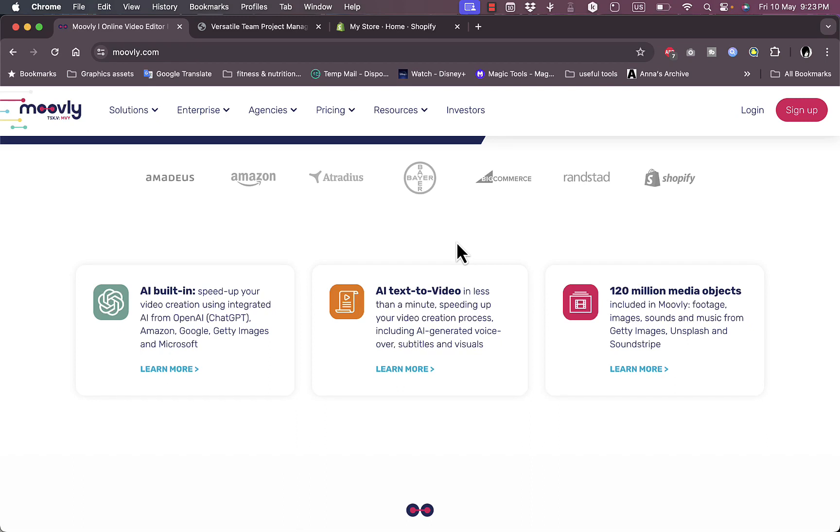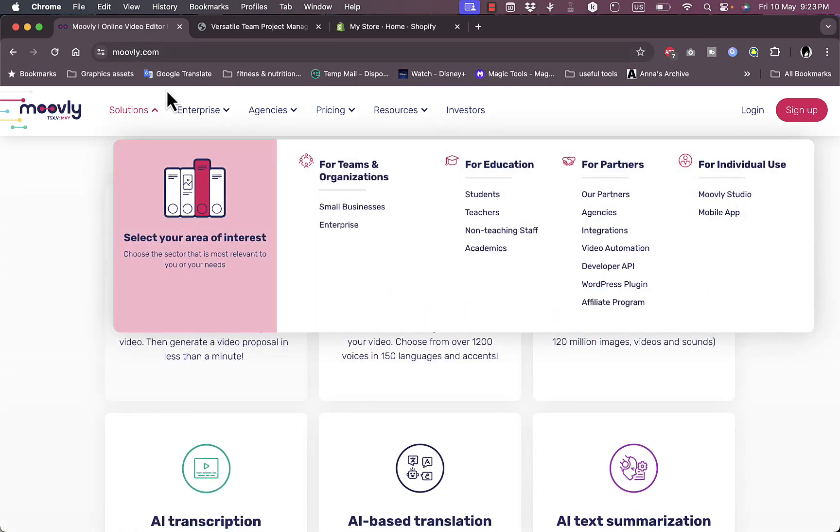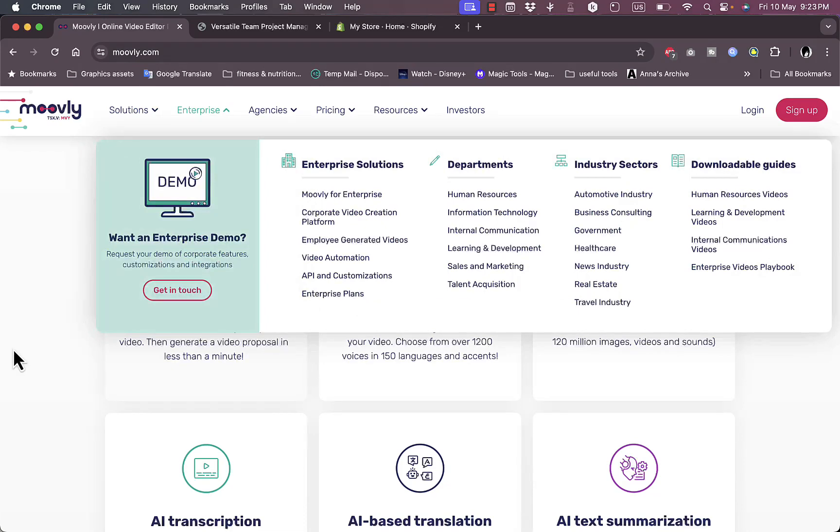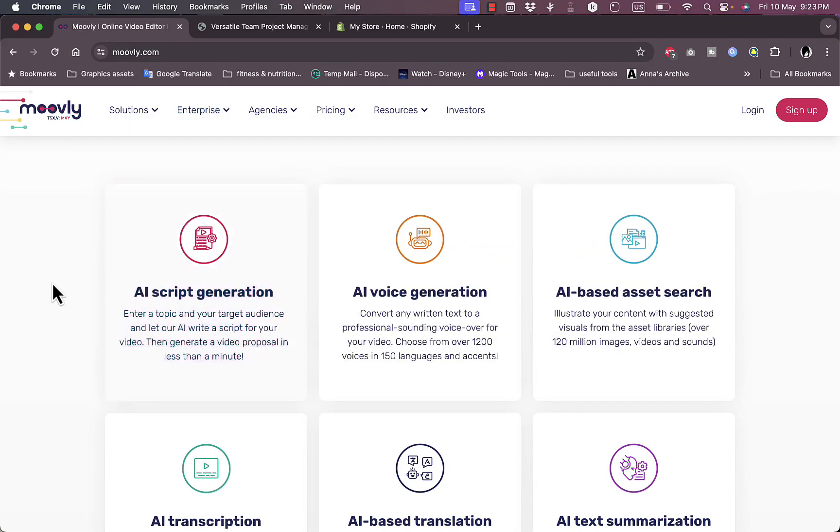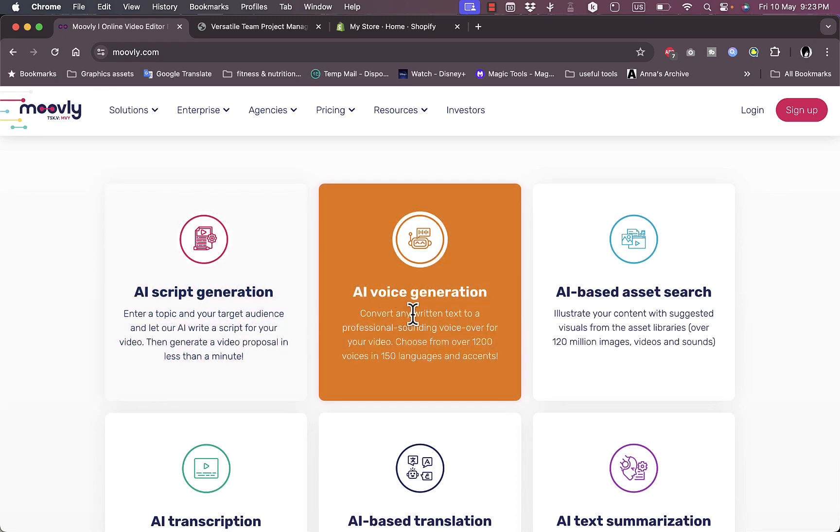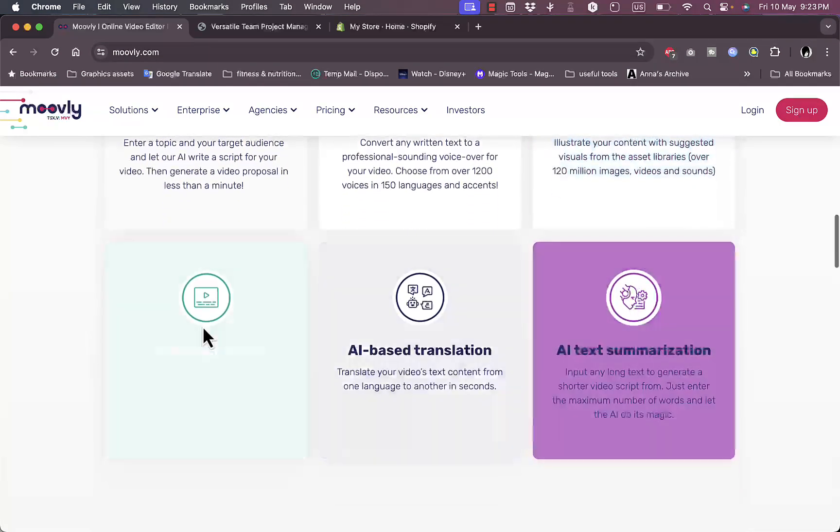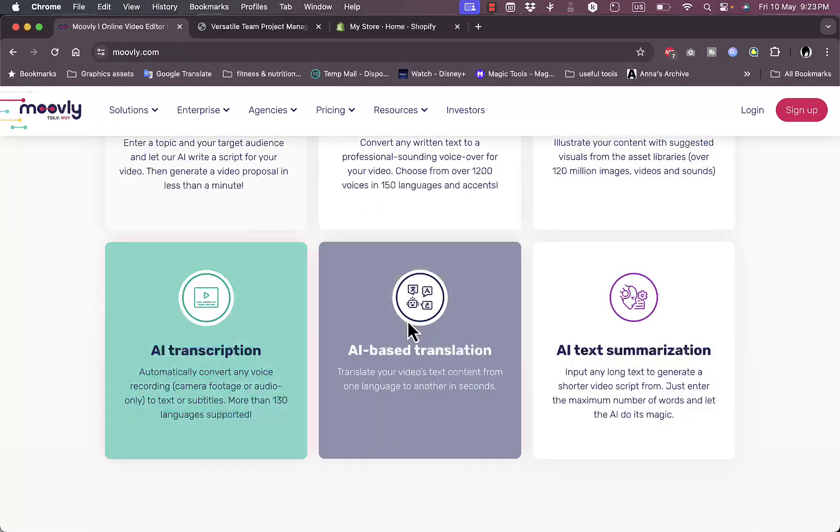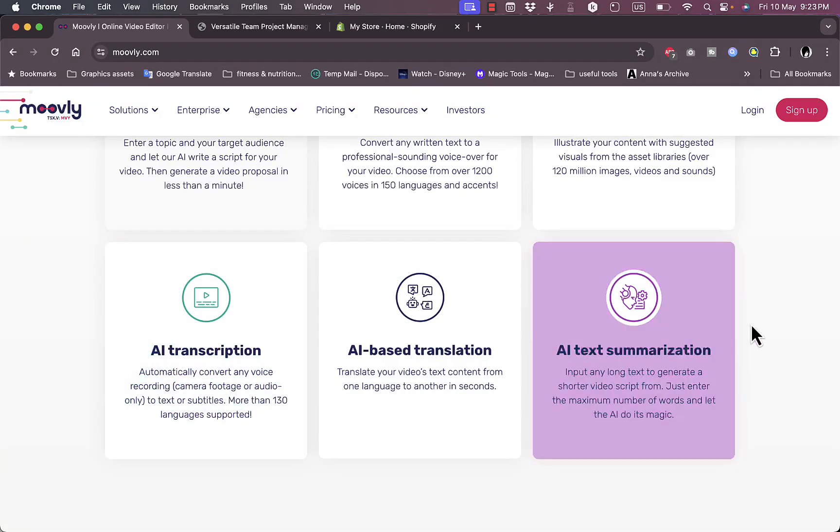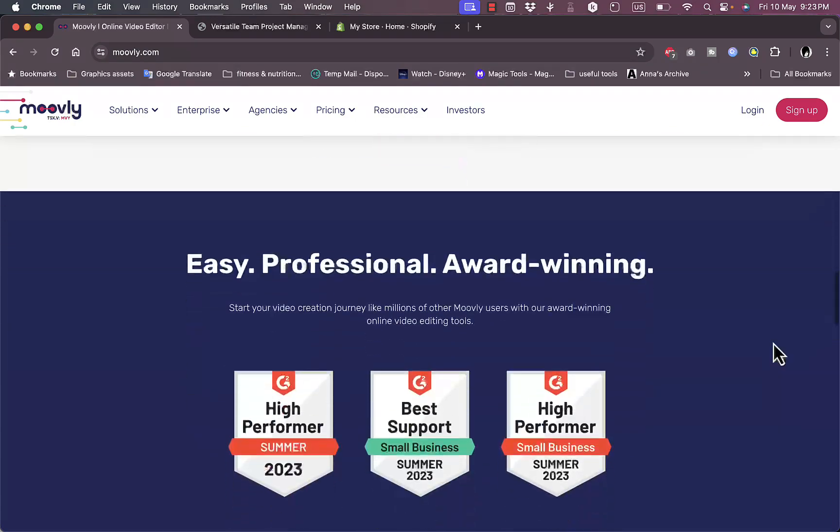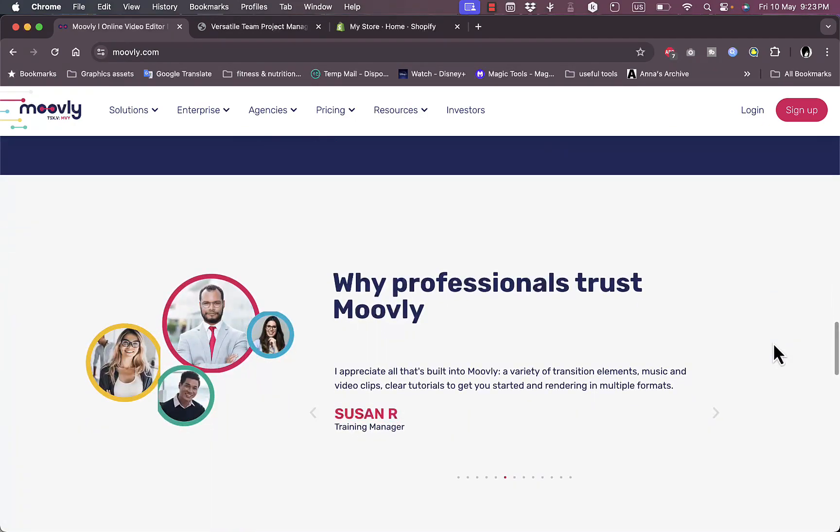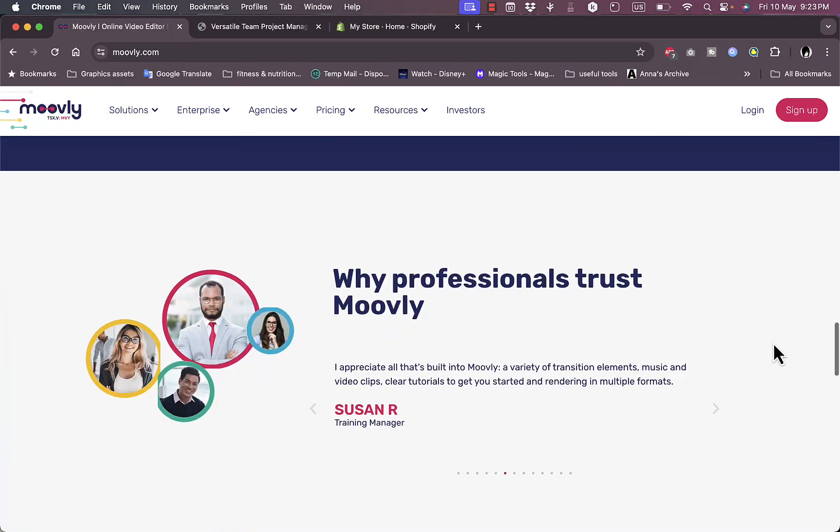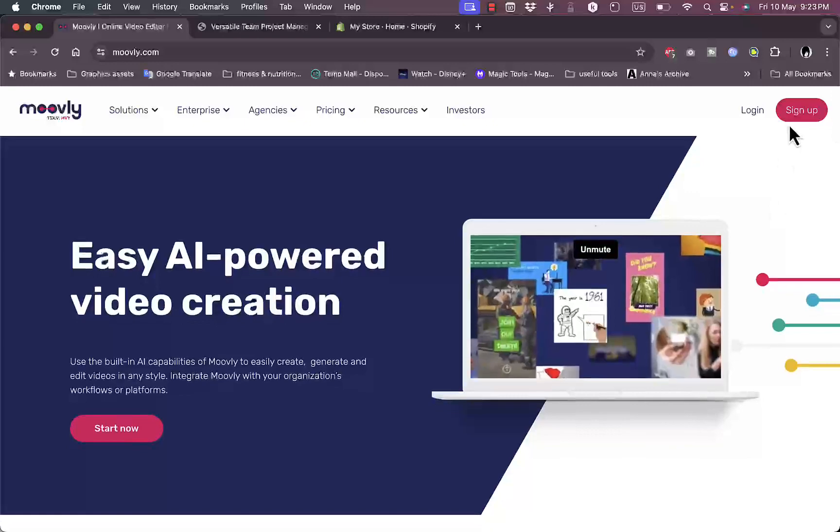They have millions of media objects or stock data such as footage, videos, photos, music and so on. If you scroll down on Movly's website, you can see a glimpse of their features. You can generate a script with AI, generate voice with AI or assets, transcribe videos, translate videos with AI, and use AI for text summarization.